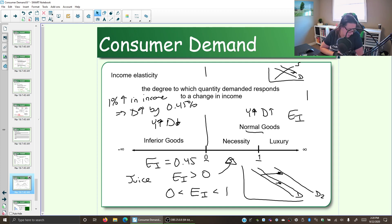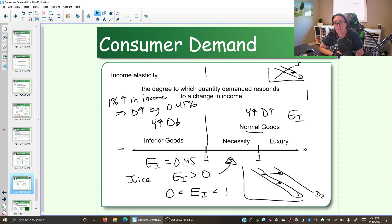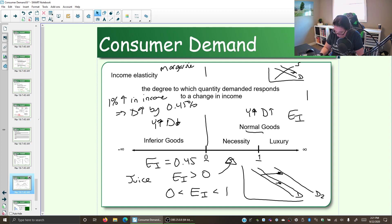Let's look at another example: margarine. What do we know about margarine? Is it a normal good, an inferior good, a necessity, or a luxury? When your income increases, what happens to the amount of margarine you are willing and able to buy? Likely, as your income goes up, you're going to switch from margarine to butter. So margarine is an inferior good — income goes up, demand goes down. So what kind of income elasticity would margarine have? Margarine has an income elasticity of negative 0.4.